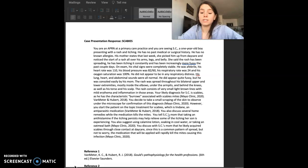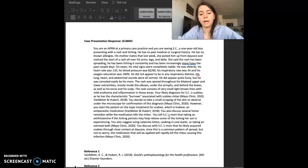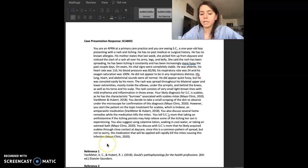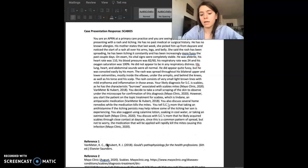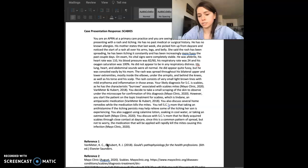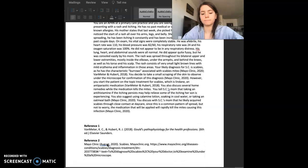You discuss with SC's mom that he has likely acquired scabies through close contact at daycare, since this is a common pattern of spread. But not to worry, the medication will be applied and will rapidly kill the mites that are causing this infection.